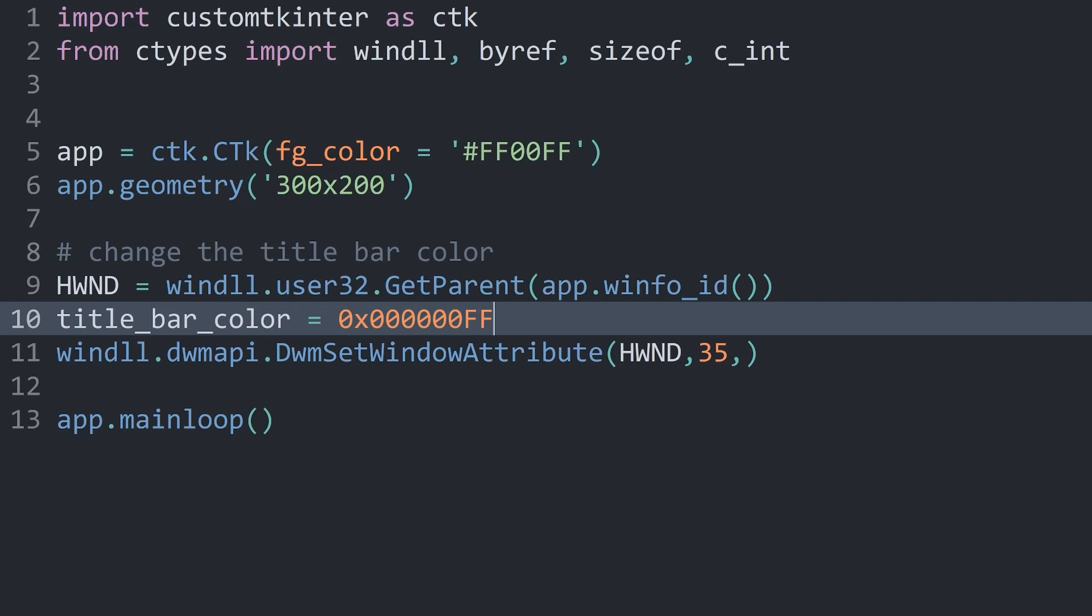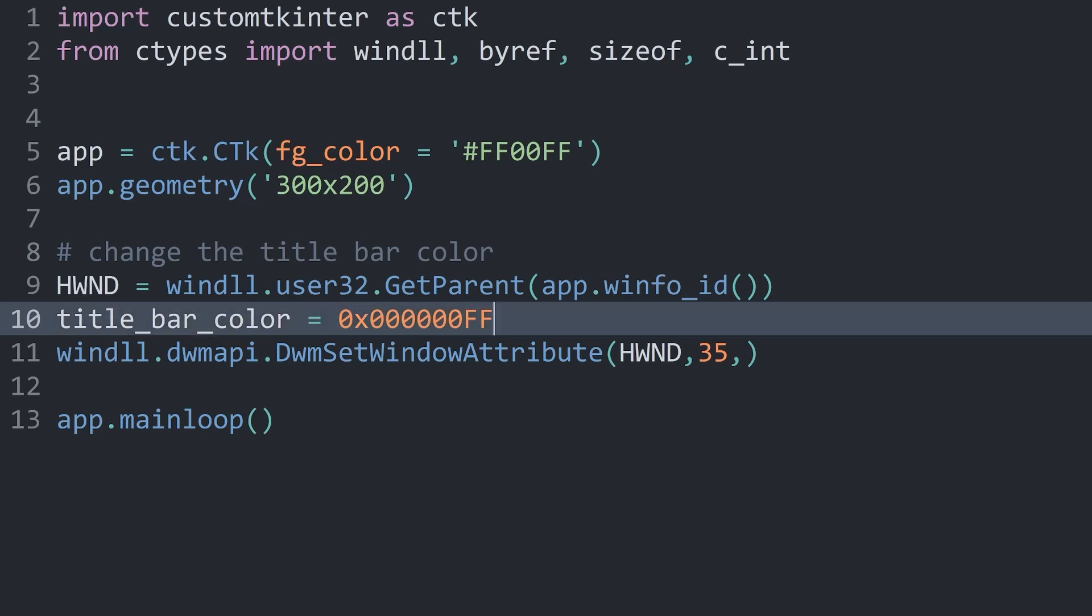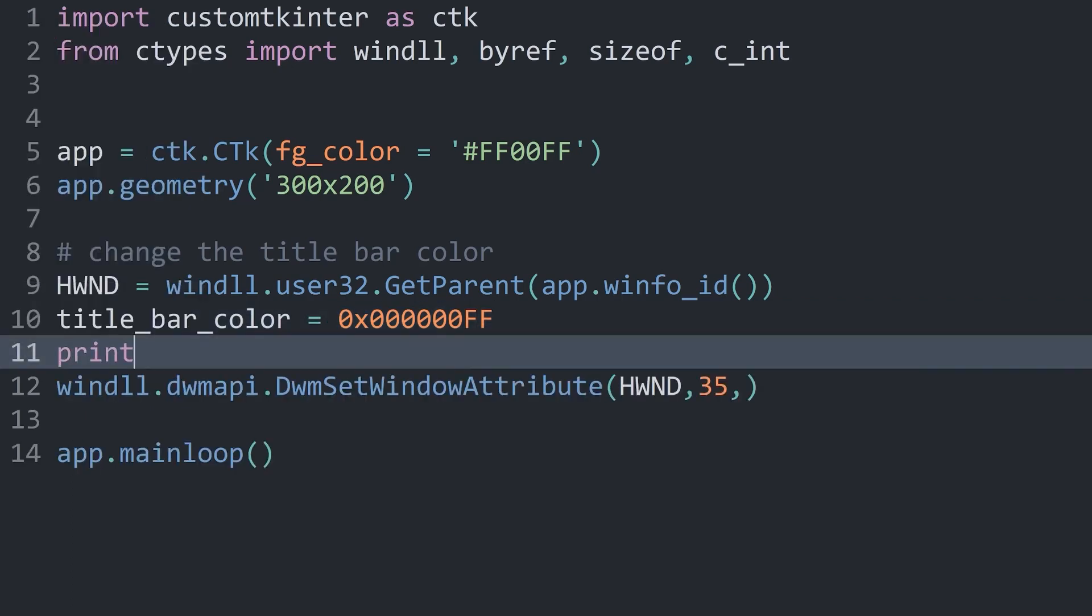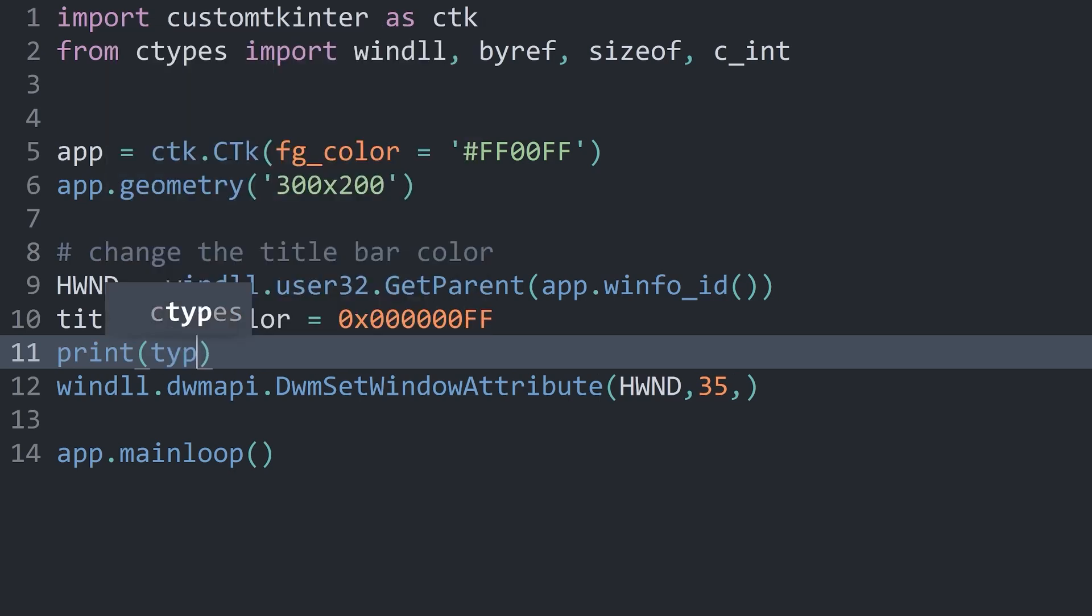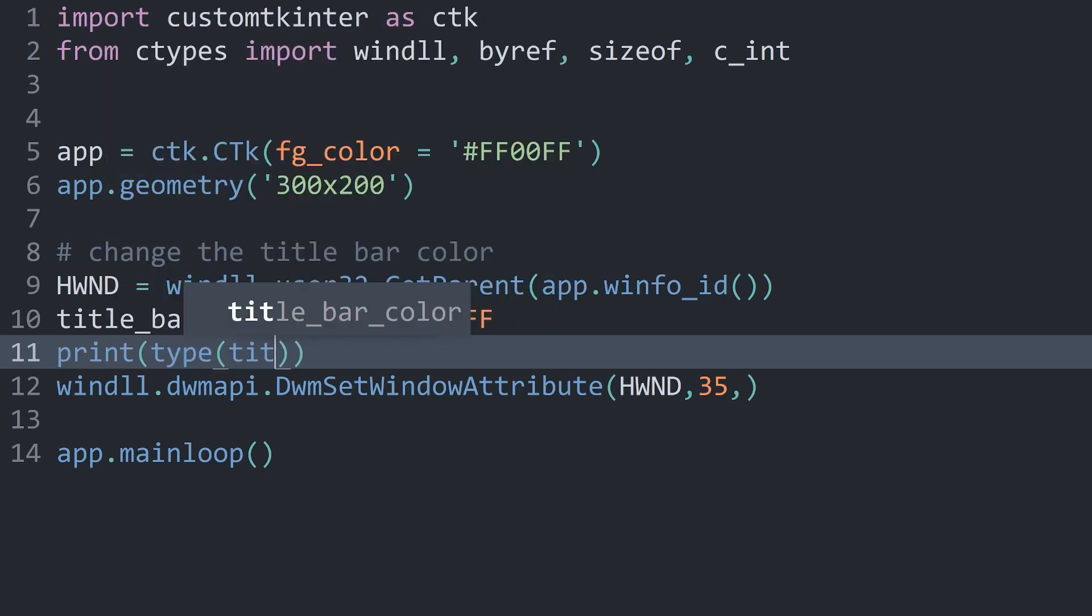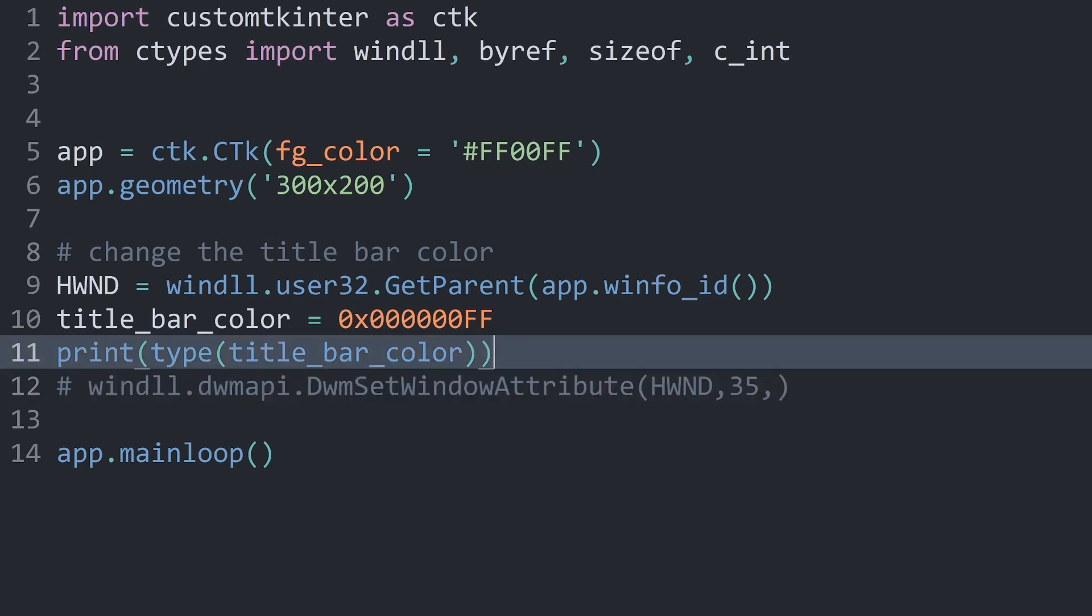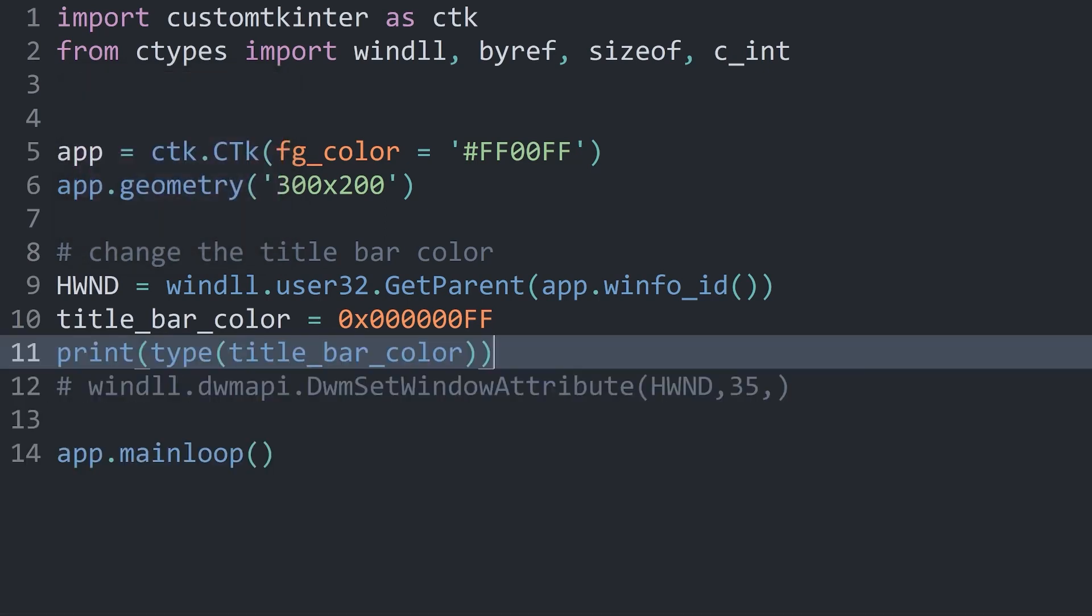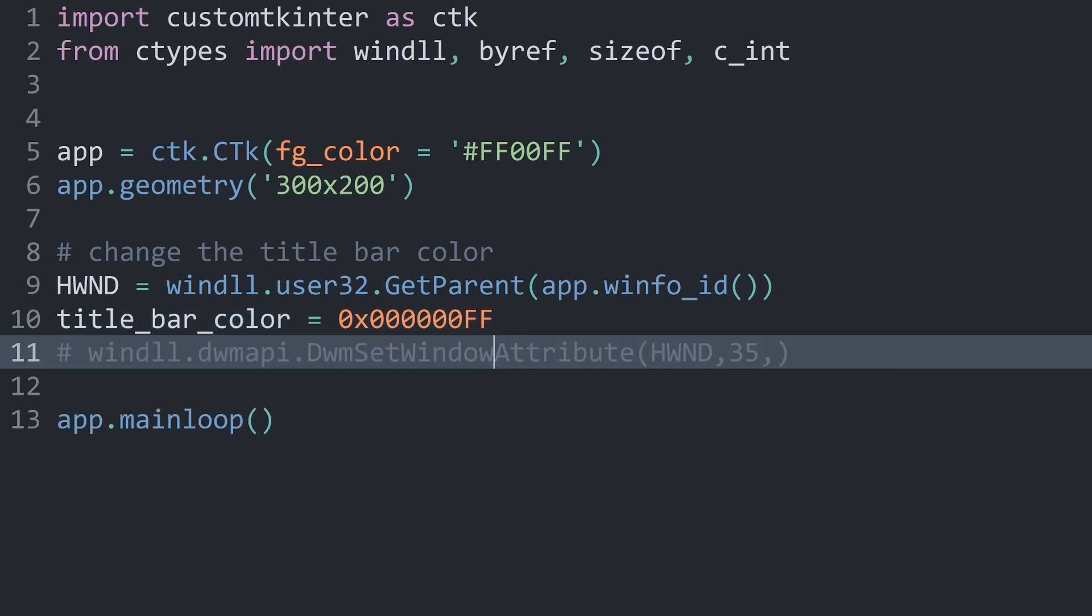For example, if we want to have pure red, this would be 00, then 00 again, and for the red color FF. Once again, we are using hexadecimal values, which means 0 is the absence of the color and F is the full amount of the color. You might be wondering now, what kind of value is this even? Because we have a bunch of numbers but then a couple of strings. So is this a string or a number? The answer is this is an integer. If I simply print the type of the title bar color and comment out the dwm set window attribute and run all of this, we are getting a class integer. What we are creating with this one is a special kind of integer.